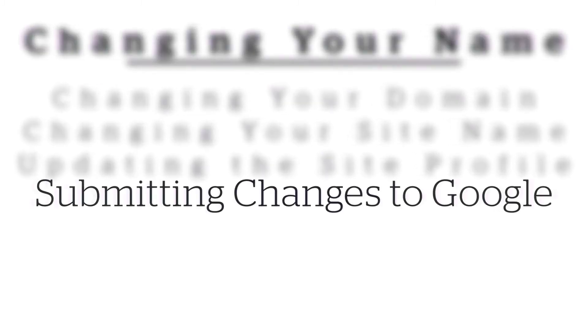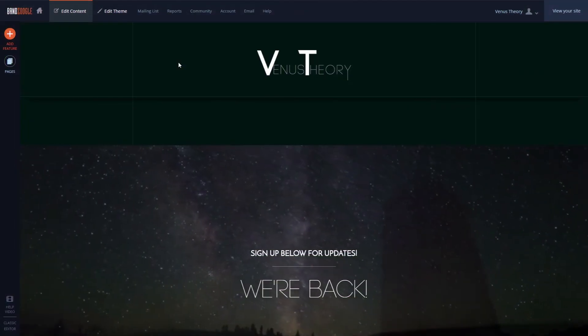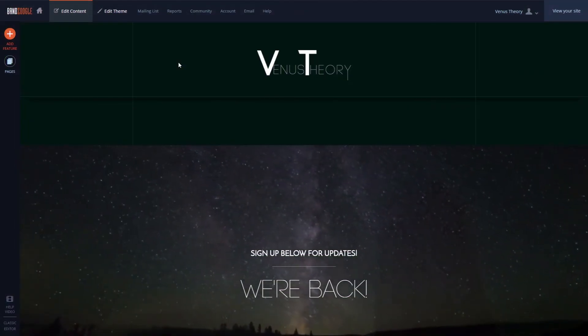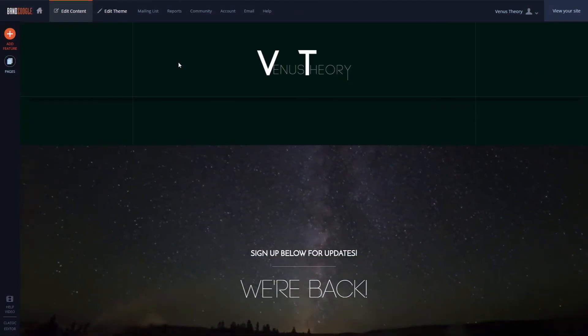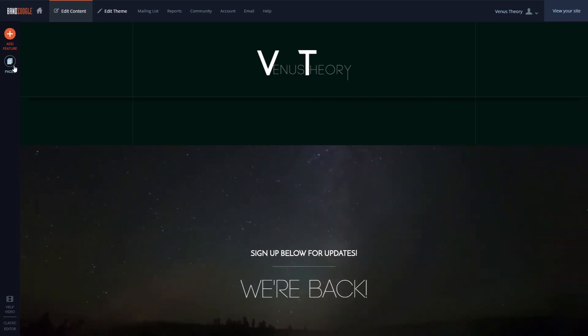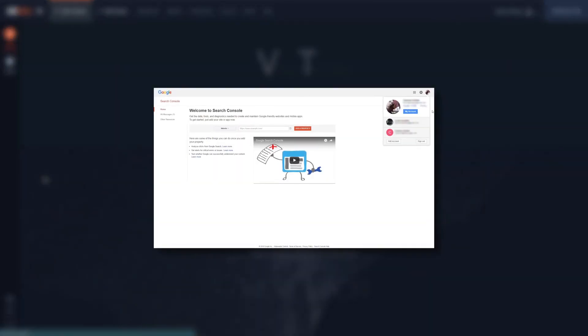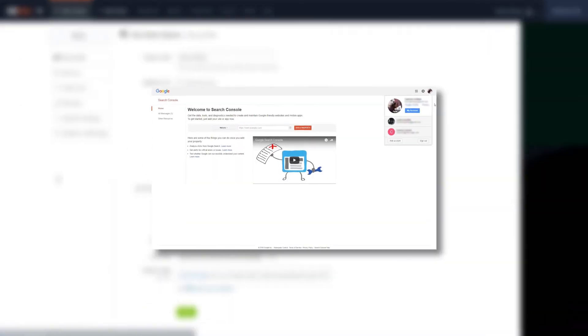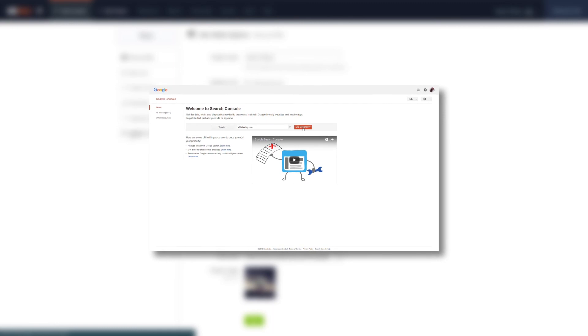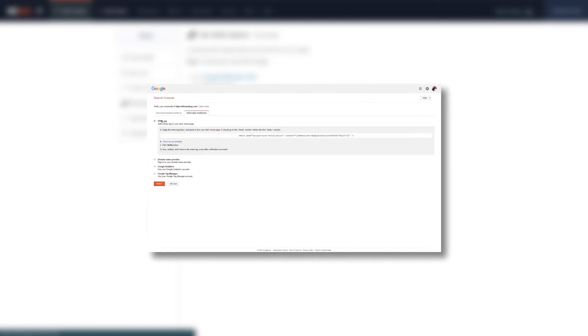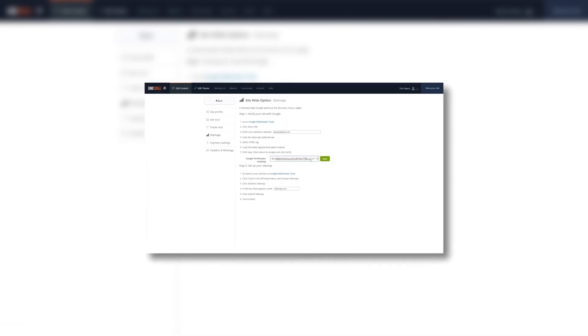Once all this is done, we can submit our new domain for verification with Google. If you haven't seen our tutorial on verifying your domain and submitting your sitemaps, you can check that out here or by clicking the link in the description of this video.